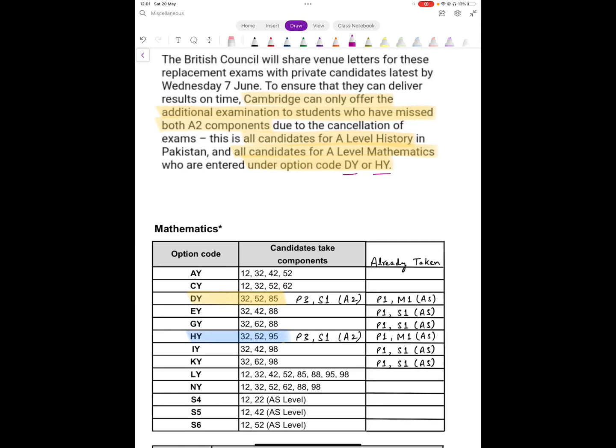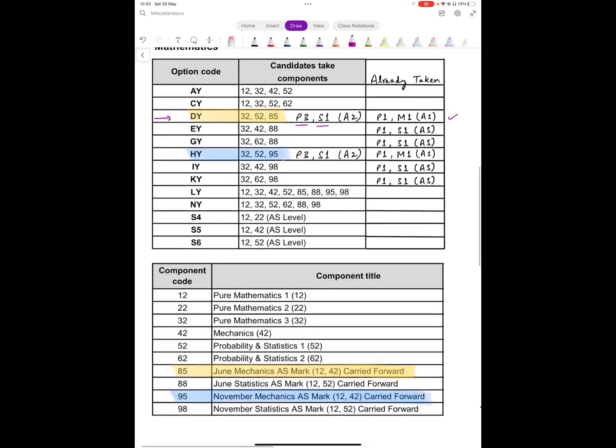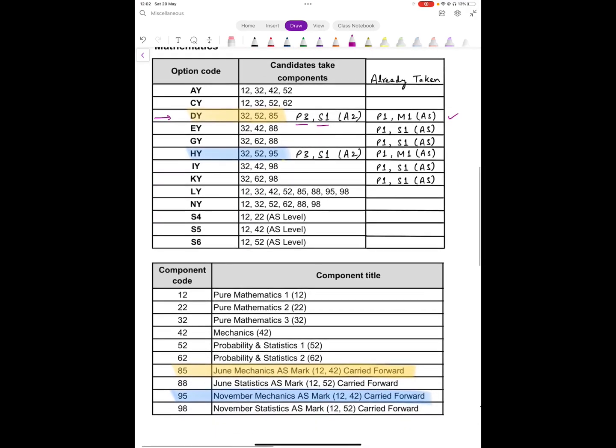Let's try to understand that. DY is the code for those candidates who were appearing for Paper 3 and S1 in A2, and they already appeared for P1 and M1 in an earlier session. So specifically, DY is the option for those candidates who gave Paper 1 or M1 in June 2022, and they are now giving P3 and S1 as two A2 components. Because they are giving two A2 components, they have to sit for this exam.